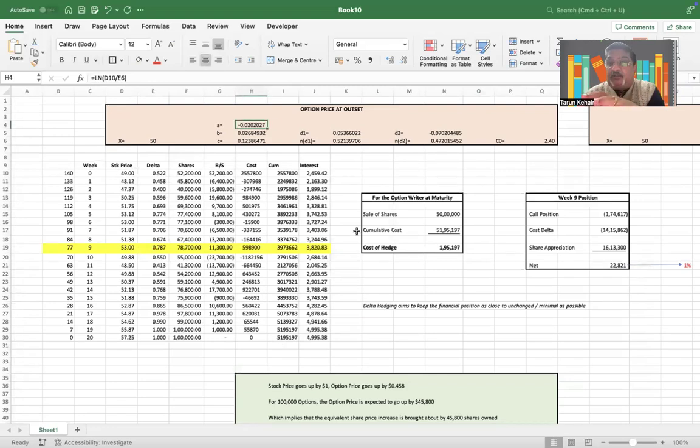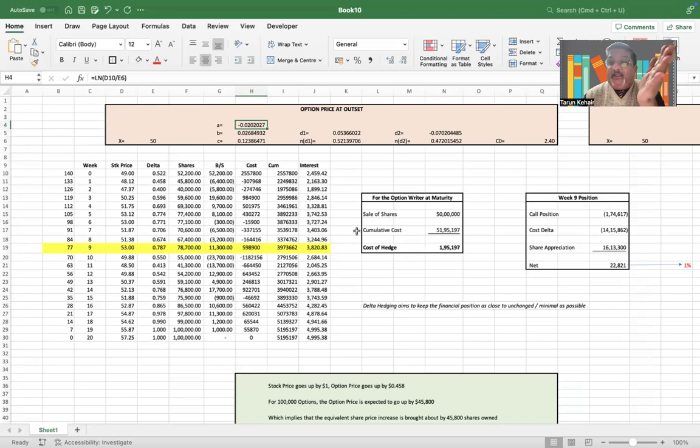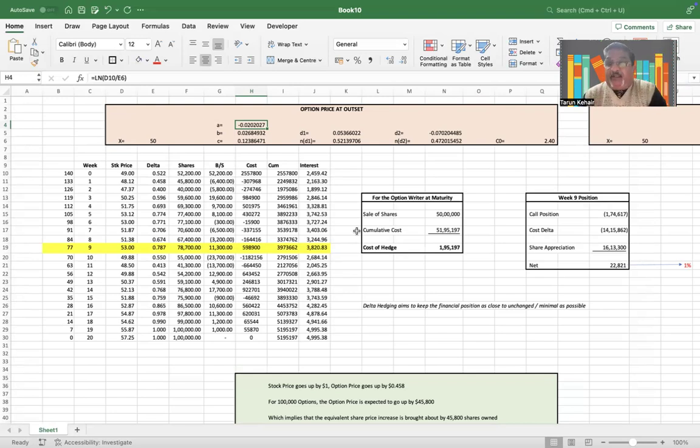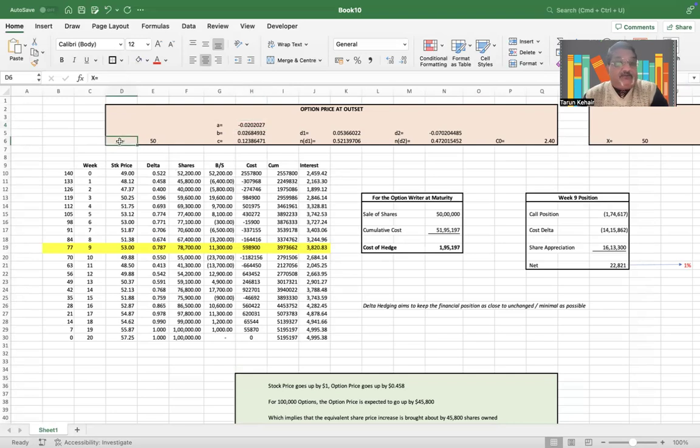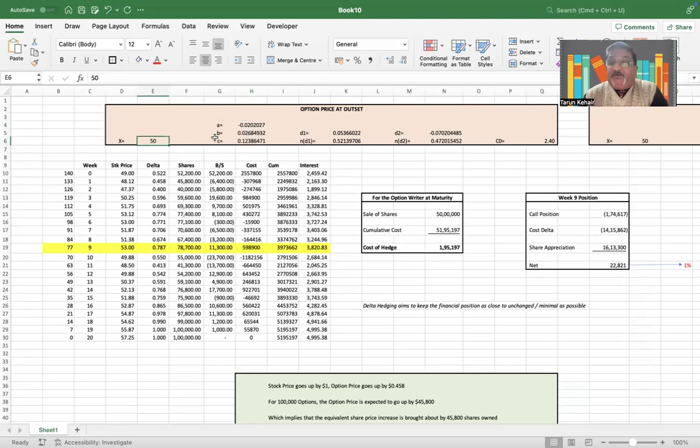If you look at the Black-Scholes model, the Black-Scholes model first computes d1 and d2, and then N(d1) and N(d2), and then the price of the call option. Now let's say there is a call option with an exercise price of $15. Then what we would do is we will first compute—I have broken up the Black-Scholes model into three parts: A, B, and C.